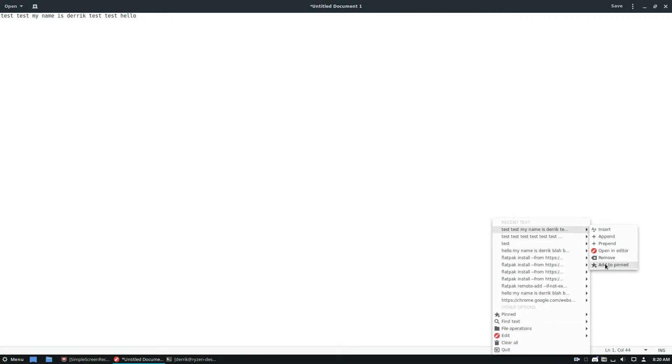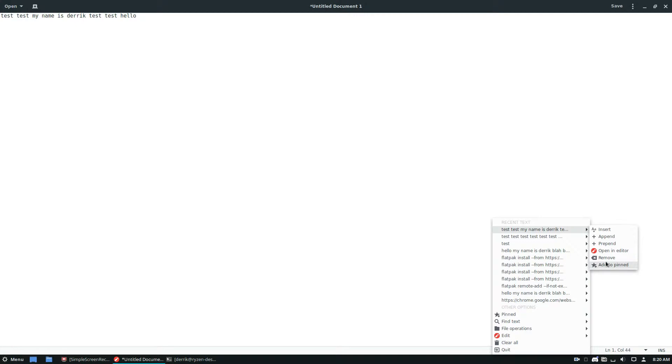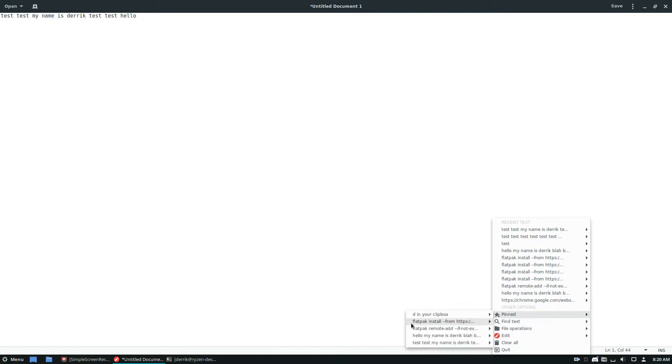Now if I want to pin this message that I really like for some reason, I can click Add to Pinned. From there it shows up under Pinned right there.